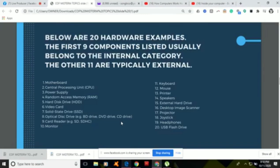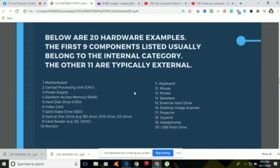Number nineteen is headphones, a hardware output device used to listen to audio. We plug them into the computer and can enjoy listening to music, movies, or other audio without disturbing other people. The last one, number twenty, is the USB flash drive, a portable data storage device. Unlike optical drives, flash drives have no moving parts, making them more durable. The flash drive has an integrated USB interface and connects to the computer via a USB port. These are examples of hardware — nine of them belong to the internal category, and the others belong to the external category.